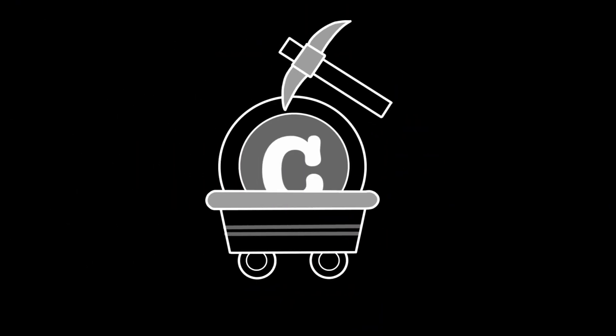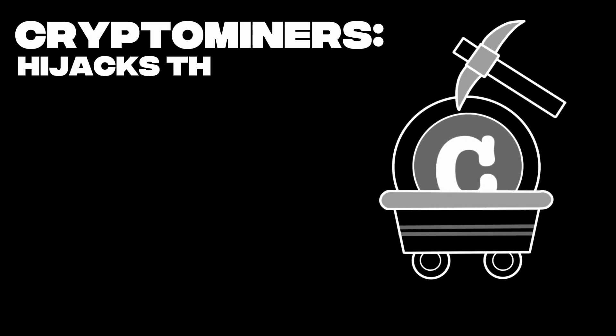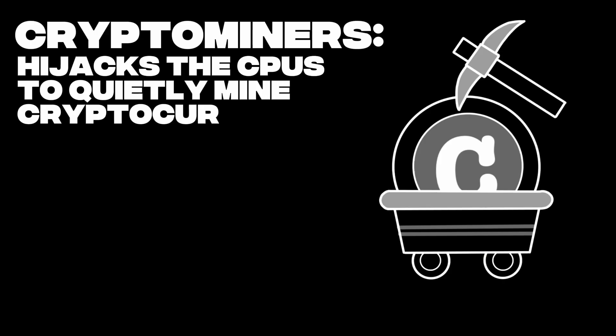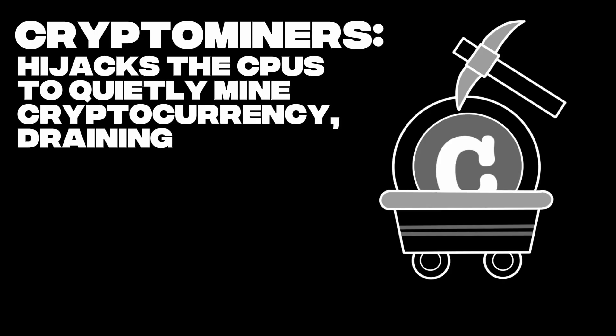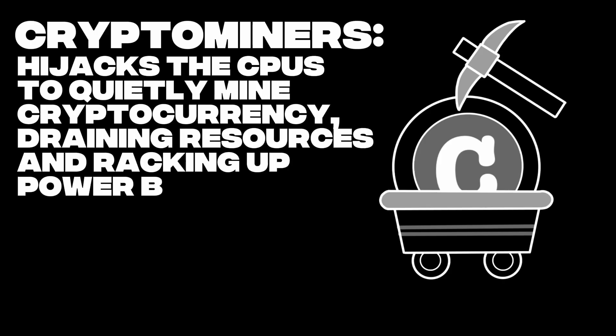Just malware, doing damage at scale. Some went for quick profit with crypto miners, where it hijacks the CPUs to quietly mine cryptocurrency, draining resources and racking up power bills.